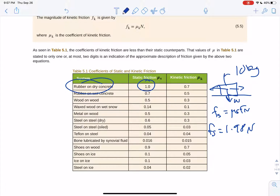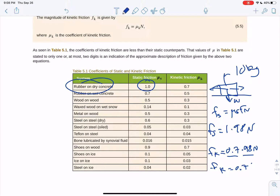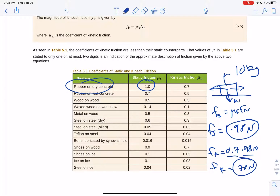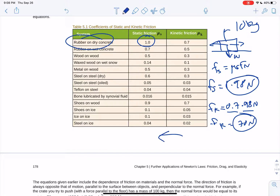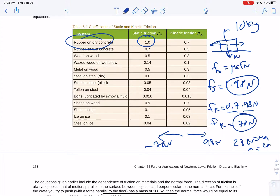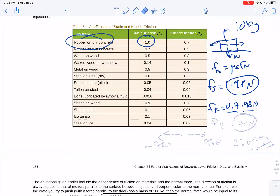If we apply a 98 newton force and it starts sliding, the kinetic friction becomes 0.7 times 98 newtons — mu sub k times the normal force — which is about 70 newtons. So once moving, if we continue applying 98 newtons, friction only applies a negative 70 newton force. That gives us 28 newtons net force equals ma, so with a 10 kilogram mass we get an acceleration of 2.8 meters per second squared.